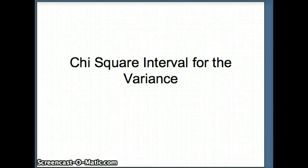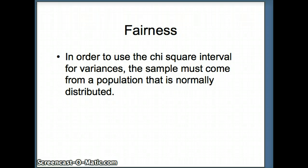This presentation will examine the chi-square confidence interval for the variance. To use this technique, we have to establish when it's fair, and it's fair if the underlying distribution is normal.